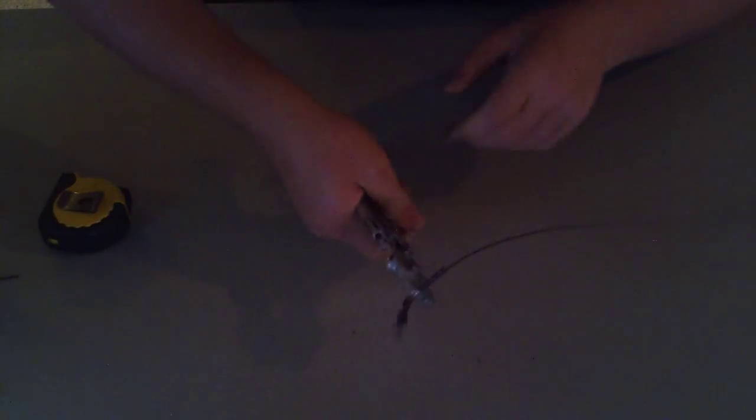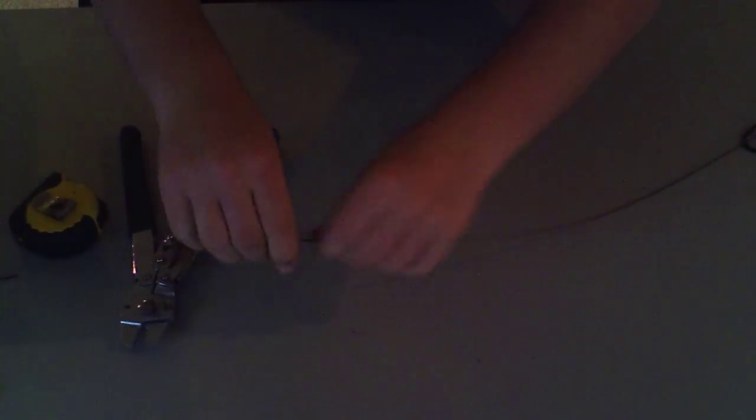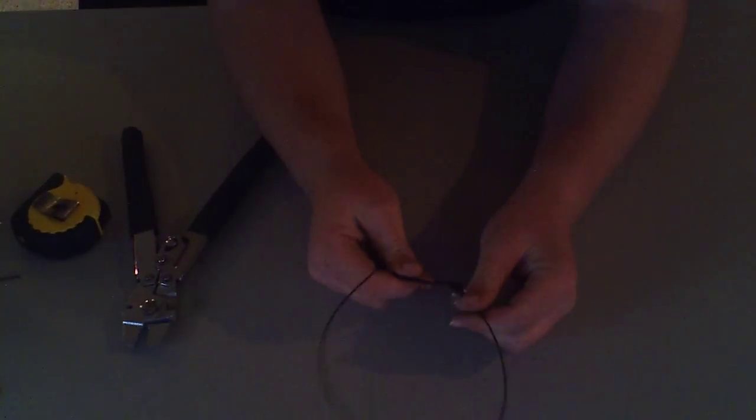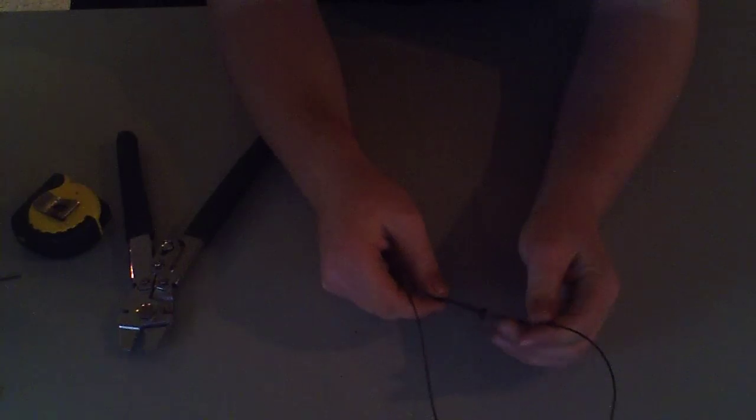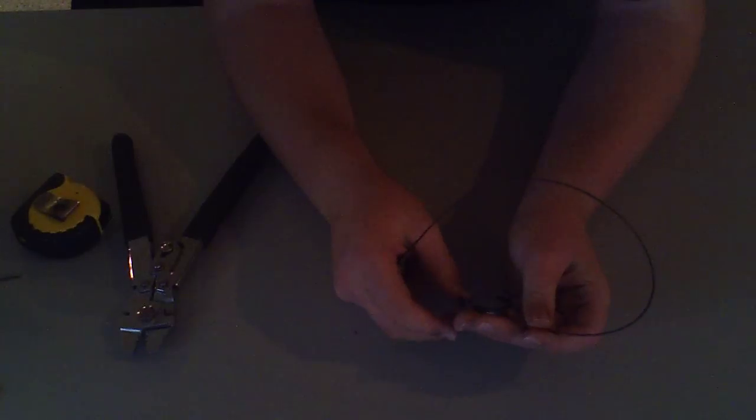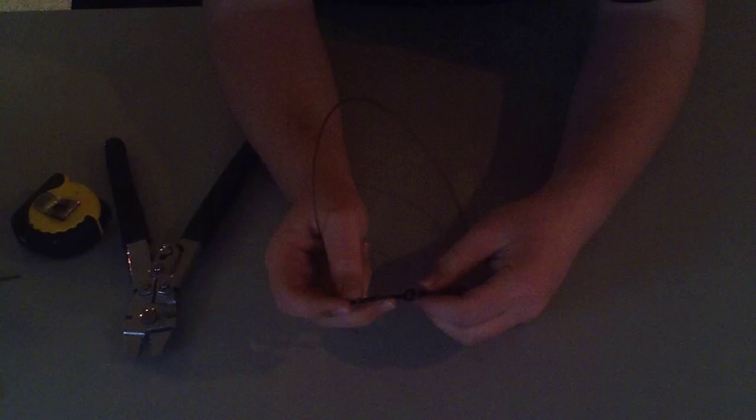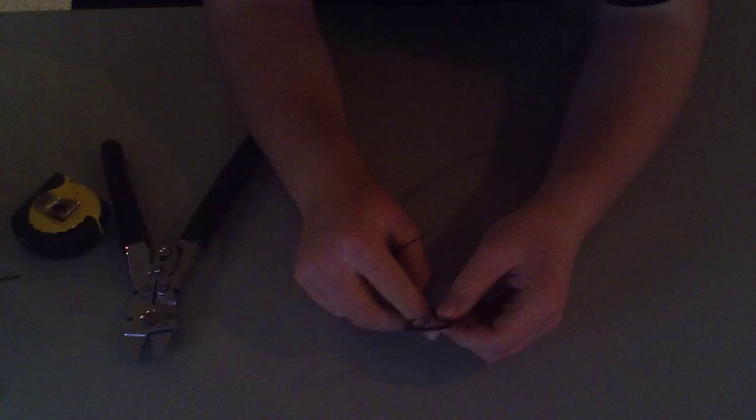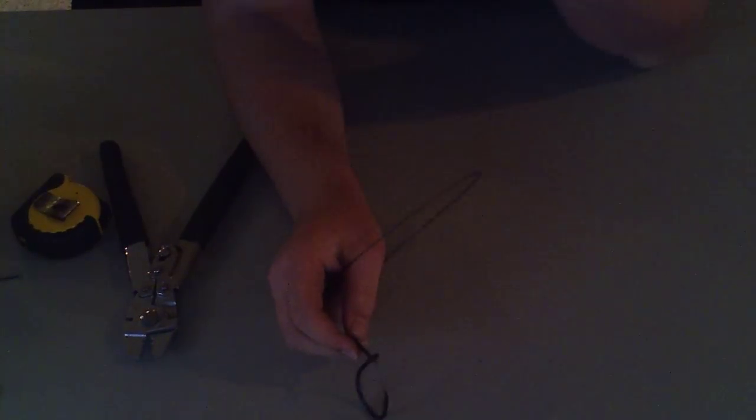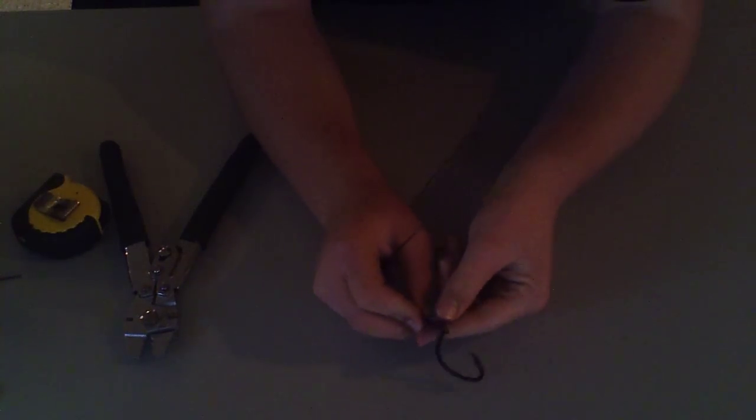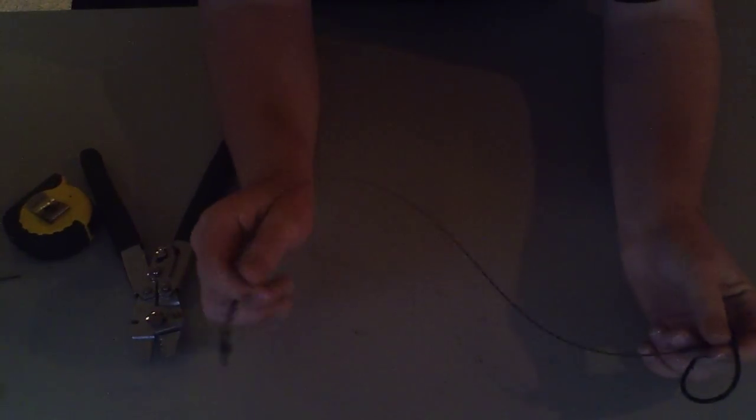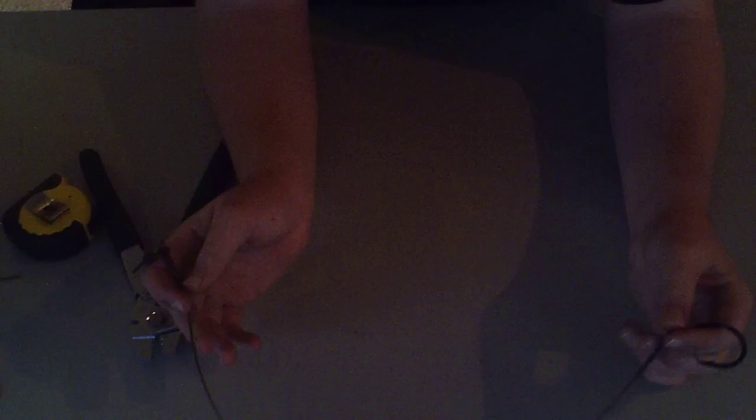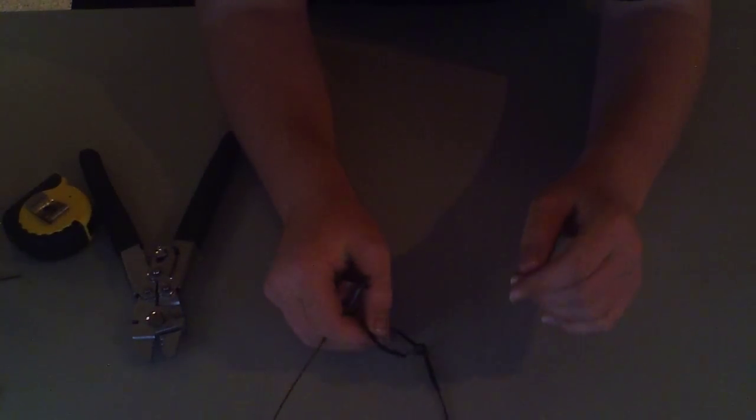That is the basic shark leader for the surf. This is the exact leader I use. The only difference is I usually don't use these hooks. They will work. But I usually use Gamakatsu big eye circle hooks anywhere from 7-aught to 10-aught. I use these swivels, I use this line. Just pick whatever circle hook you prefer to use.